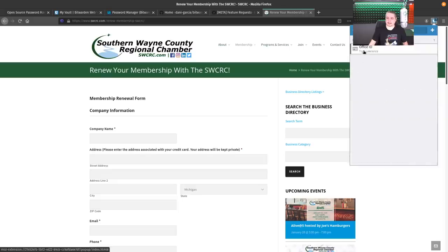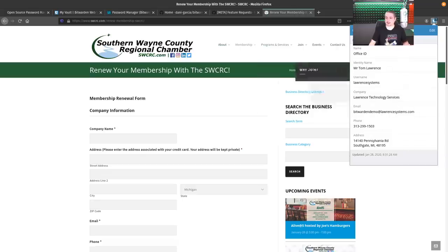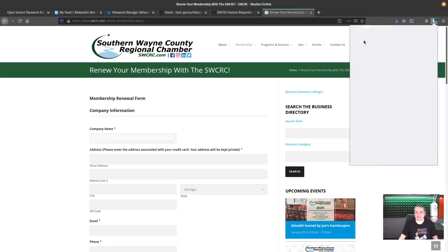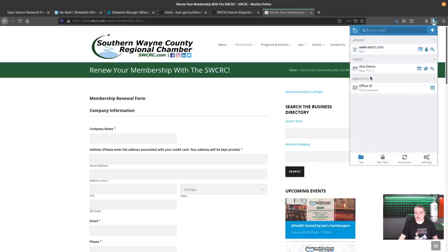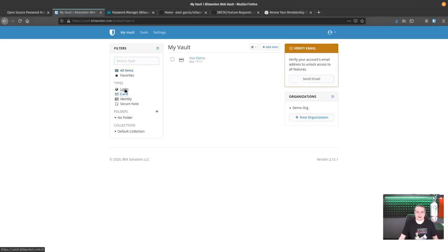We'll look at the vault itself. I have an identity set up, it's my office ID. It's got Mr. Tom Lawrence, Lawrence Systems and all of our relevant company information. Move myself out of the way here so we can see that better. So we have everything here. If you want to see it in the vault itself, this makes it easier, but here's the identity.